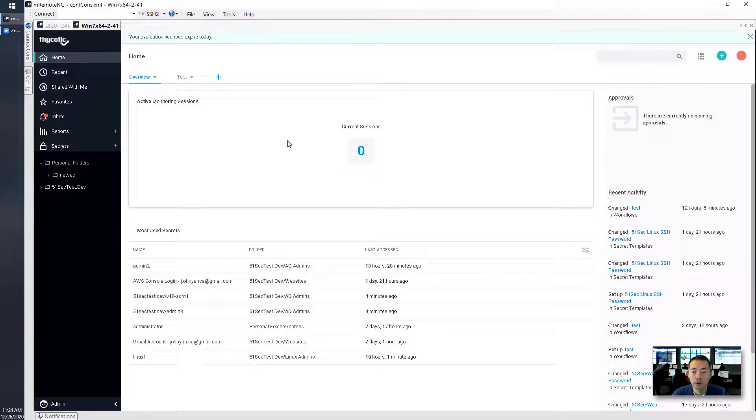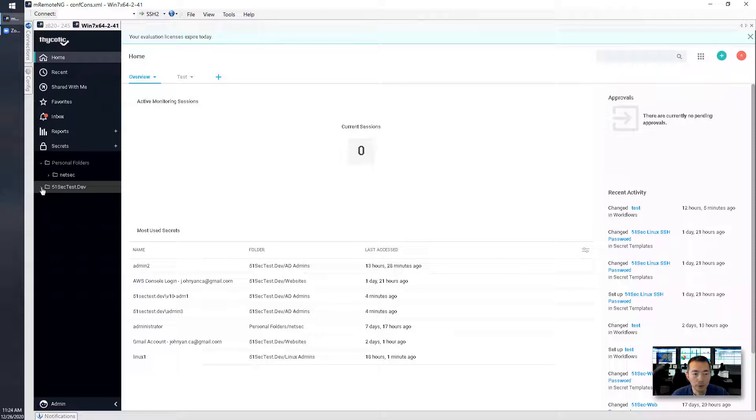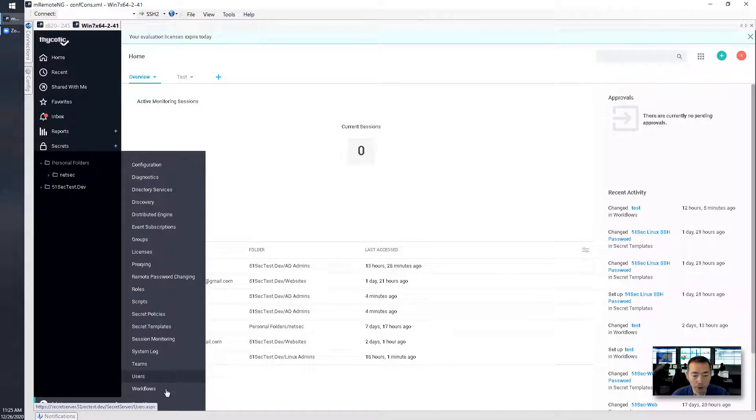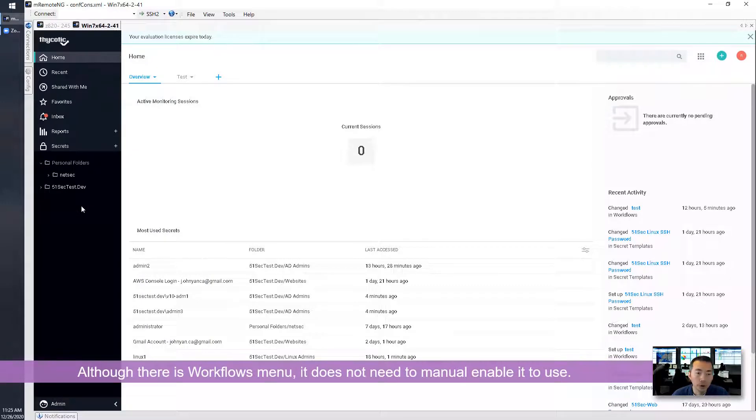This is my Thycotic Secret Server. In today's video, I'm just gonna show you one important feature: workflow. As you can see, there's a workflows menu here. We don't need to manually enable it. This is a feature built-in and already enabled.